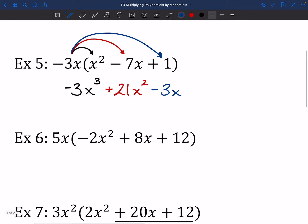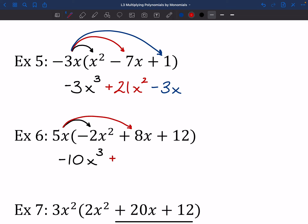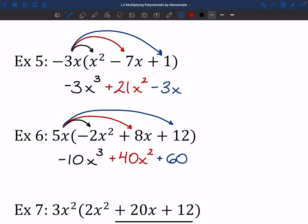Now try out number 6. Let's take a look: 5 times negative 2 is negative 10, and X times X squared gives us X to the 3rd. Middle piece: 5 times 8 is positive 40, and the X's multiply to give us X squared. Last: 5 times 12 gives us positive 60, and that X comes along with us. That's all — just multiplying in. Big fancy distribution.